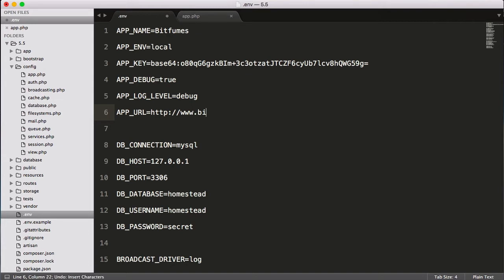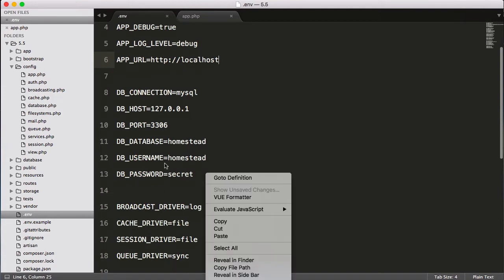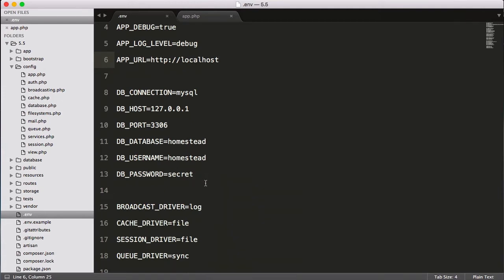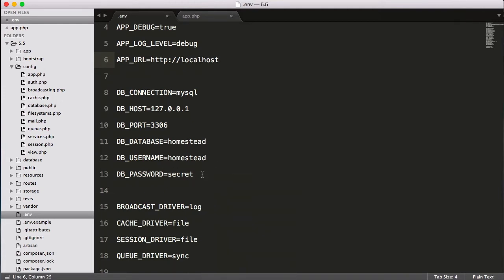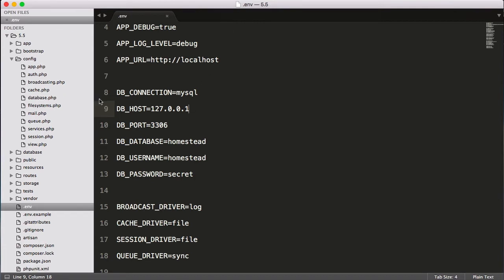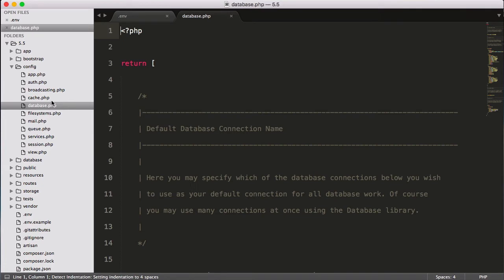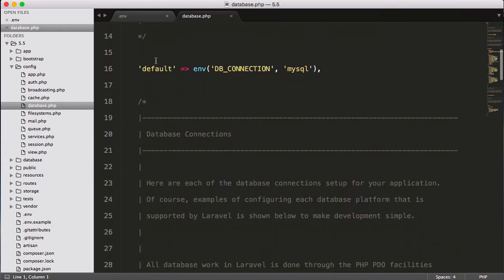Next is database connection. In core PHP, if you use database connection, you have to write many things. But here this is very simple, and again this is connected to some other files which is database.php.